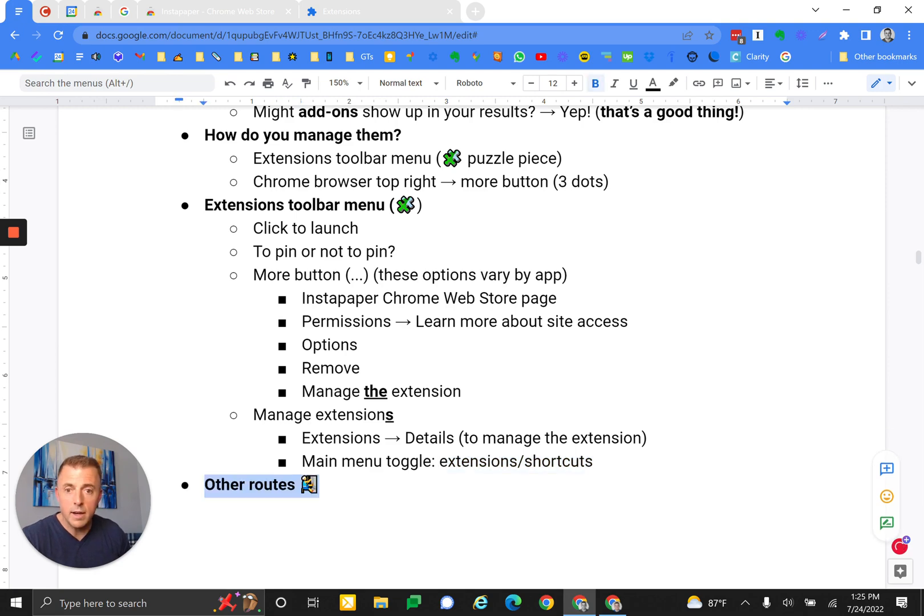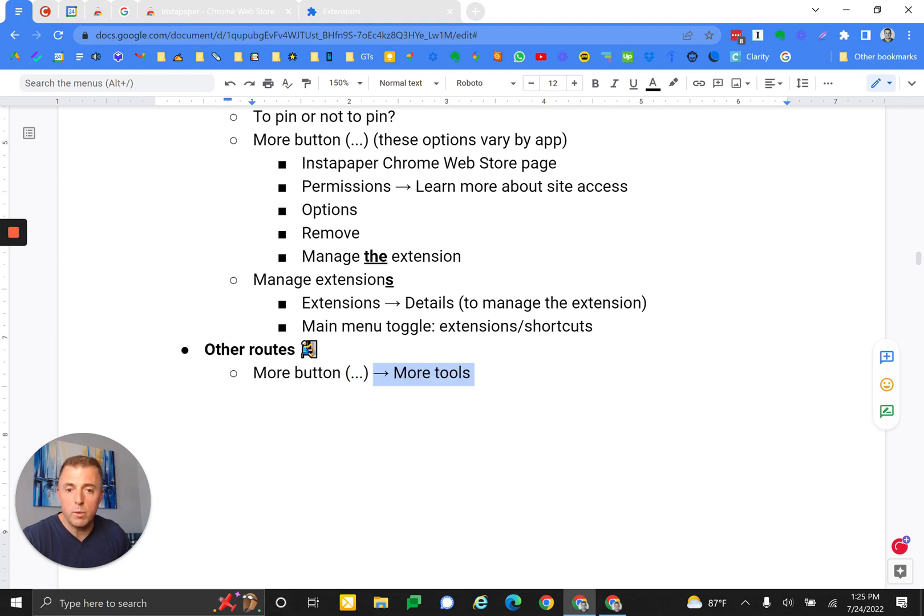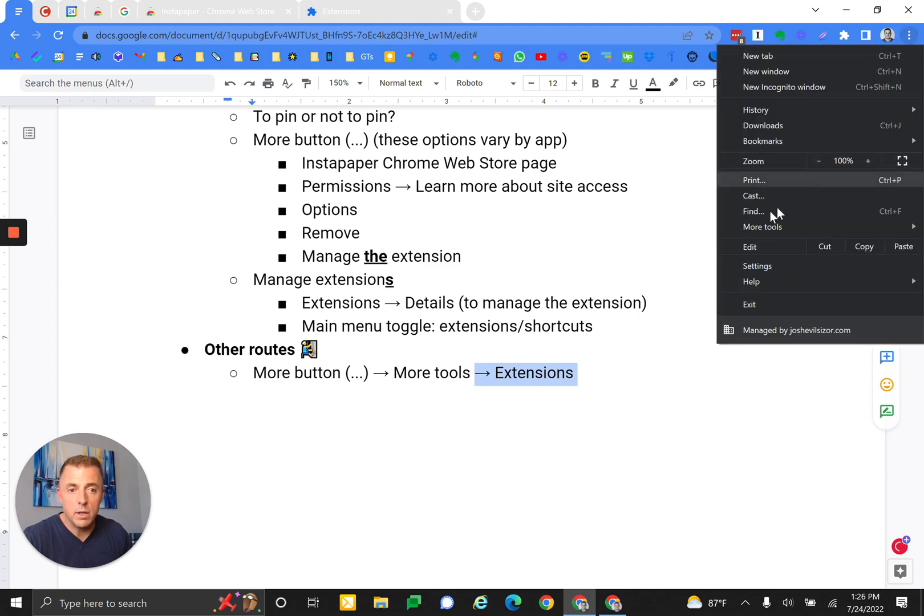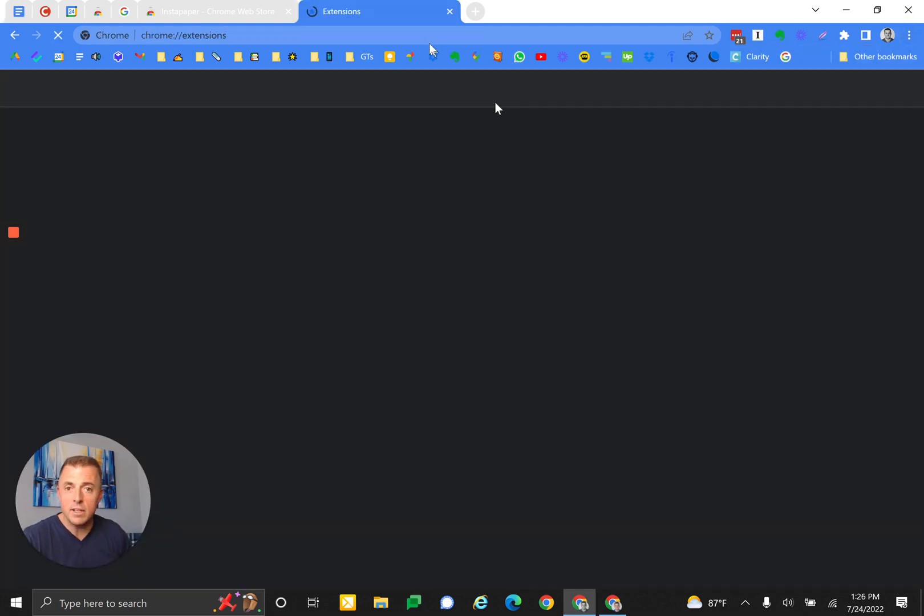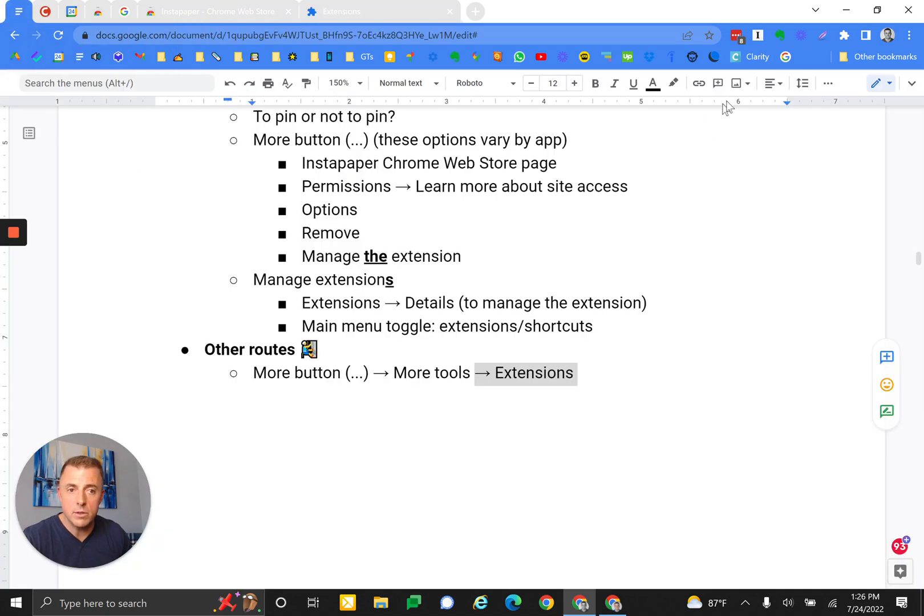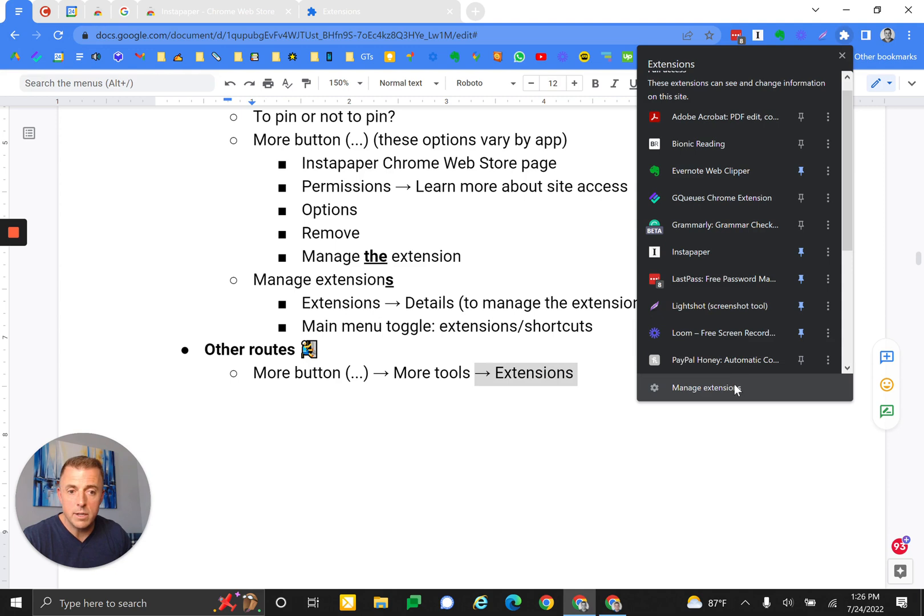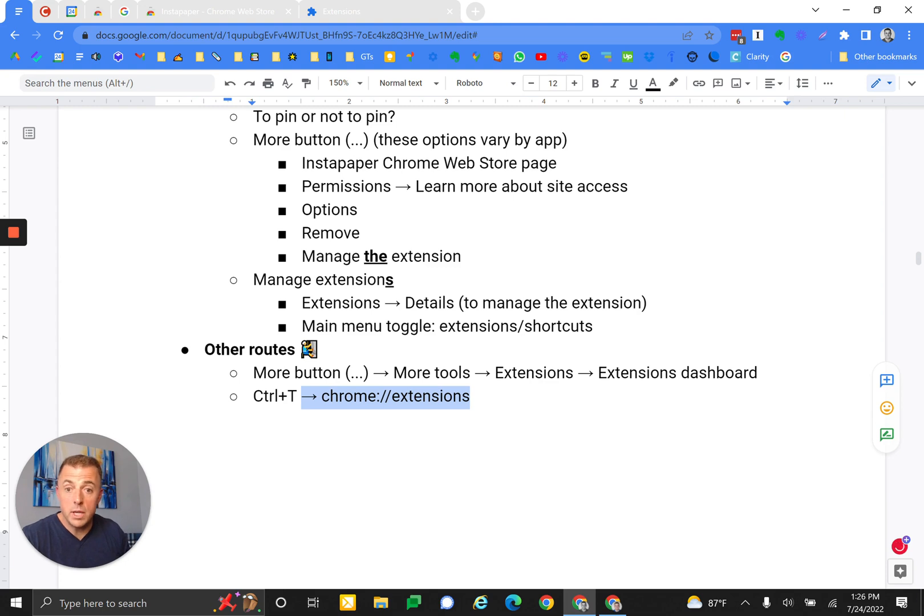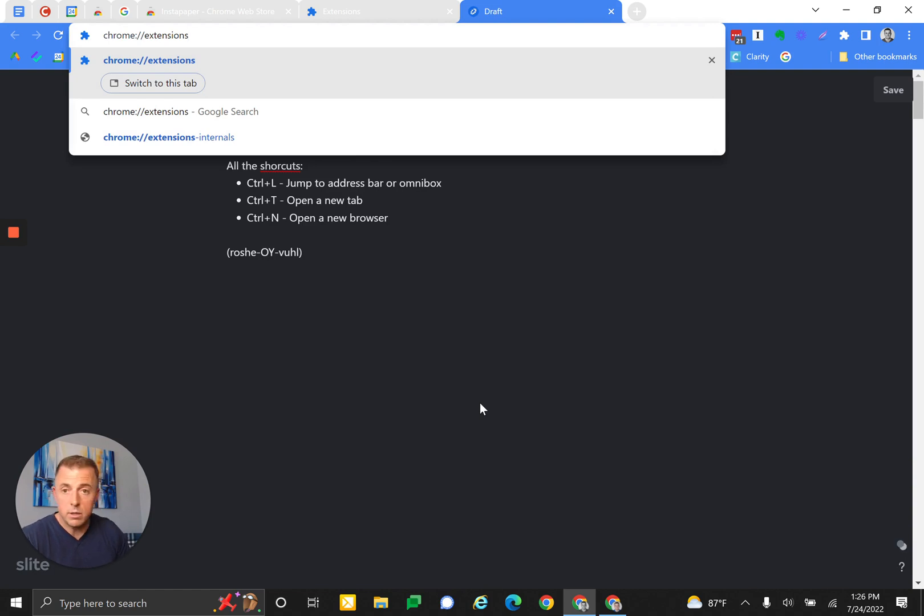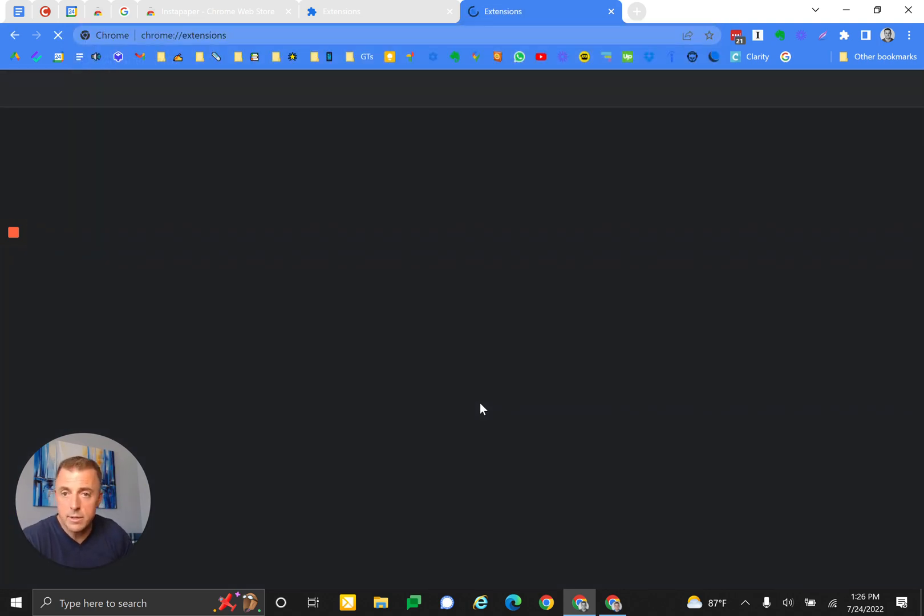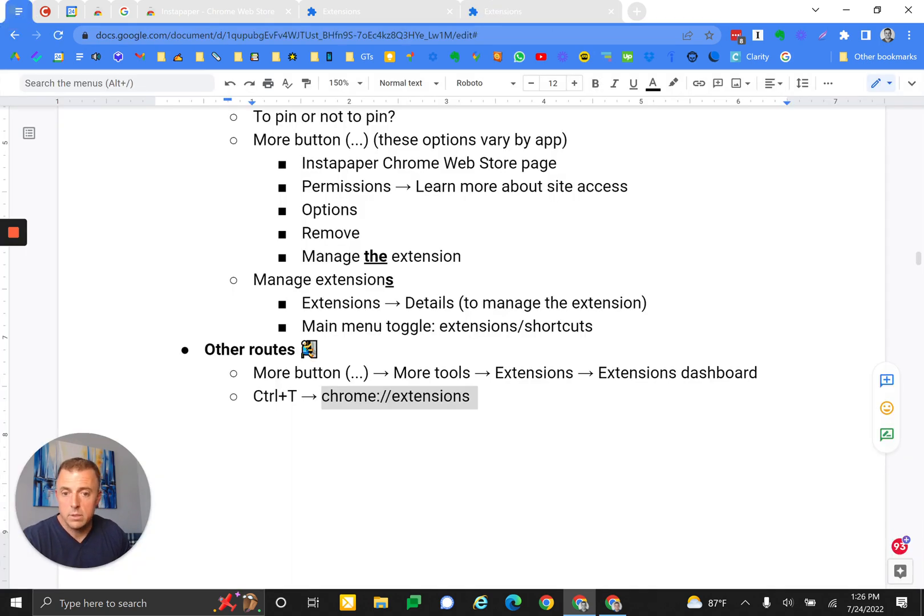Hopefully you're staying with me. Some other routes because you can come at this a couple of different ways. The more button - more tools, extensions. That's where it used to be buried, right? You'd have to come up here, more tools, extensions, and that would get you where you wanted to go. Very lengthy way. Now it's just jumping up here to the puzzle piece and then manage extensions. What's left? Extensions dashboard. Control+T, then type 'chrome://extensions'. Control+T launches a new tab. My cursor's in the browser. I'm going to hit Control+V because I just copied that address. That's going to take me there as well.